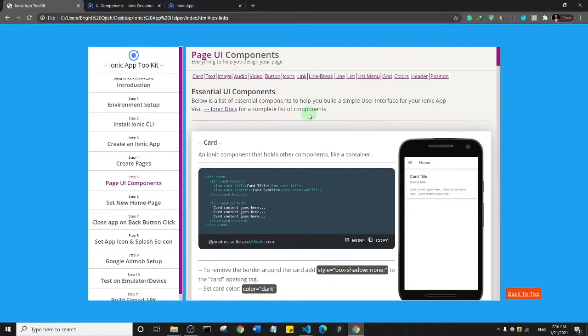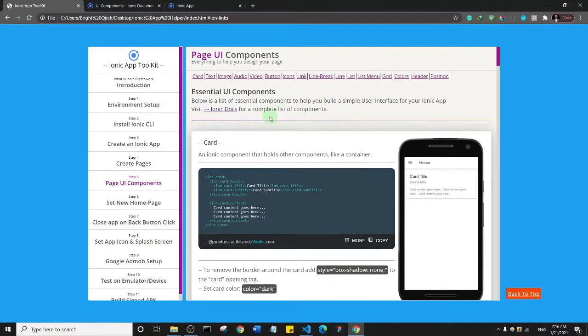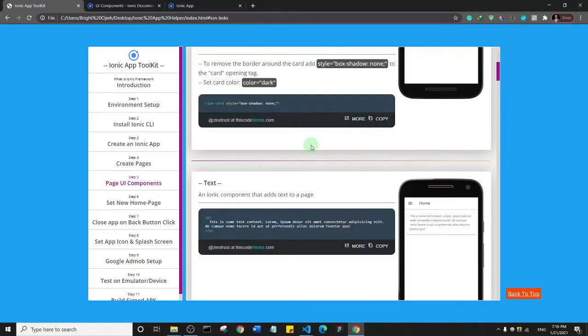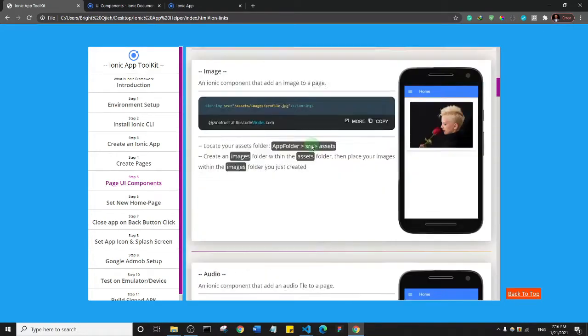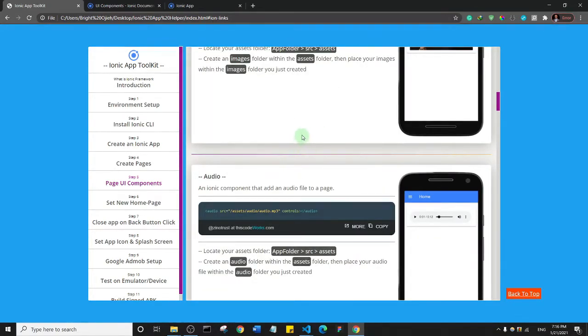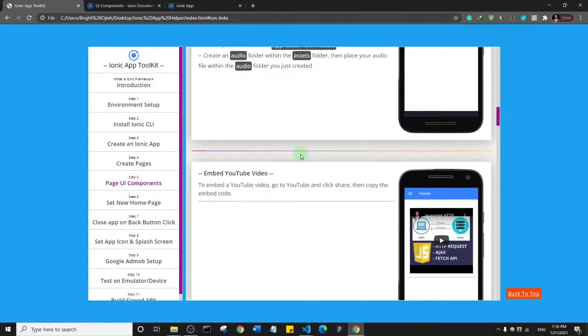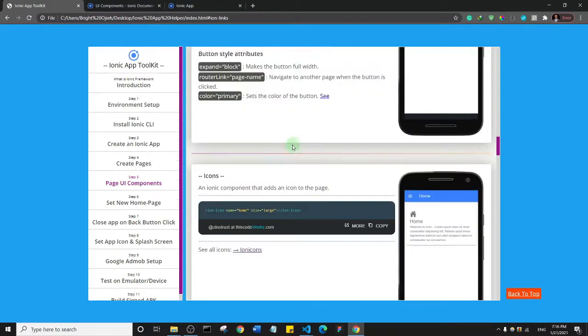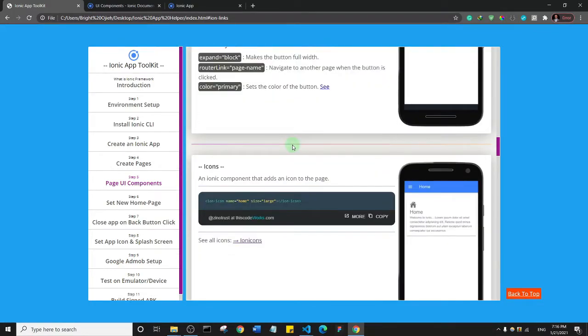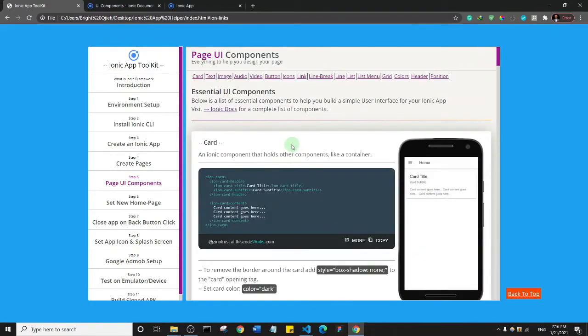In the subsequent lectures I'm going to be making reference to these two app toolkits and we're going to be seeing how we can add components to our page just by clicking to copy and then modifying the contents of the components on our app.